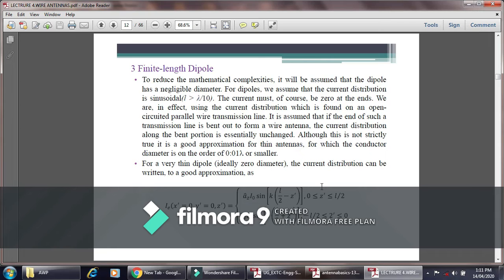The current will of course be zero at the ends. We use the current distribution found from an open-circuited parallel wire transmission line — it is assumed that if the end of such a transmission line is bent out to form a wire antenna, the current distribution along the bent portion is essentially unchanged. This is not strictly true but is a good approximation for thin antennas where the conductor diameter is very small, allowing current to flow through the finite length dipole antenna.